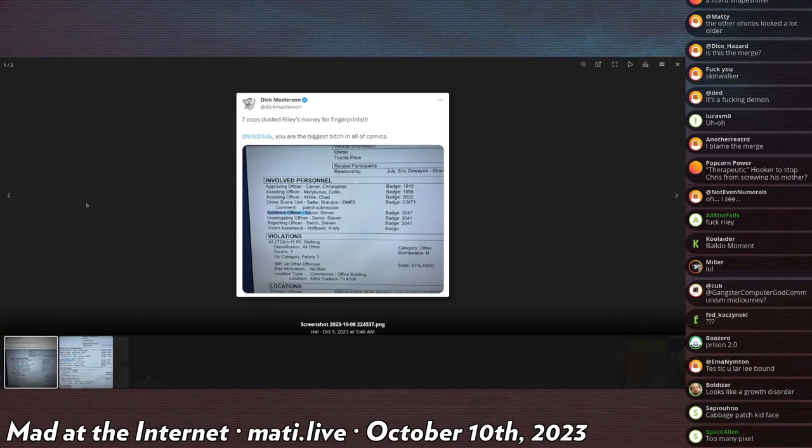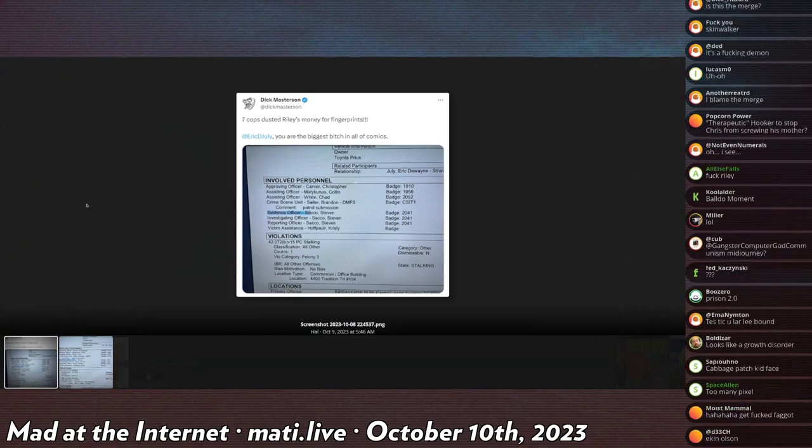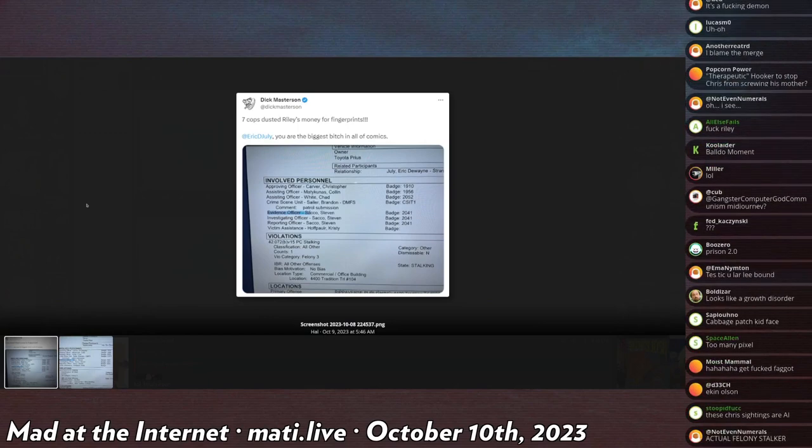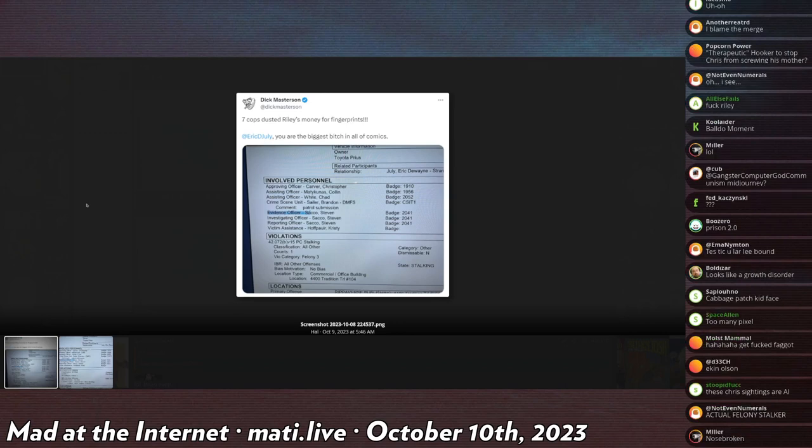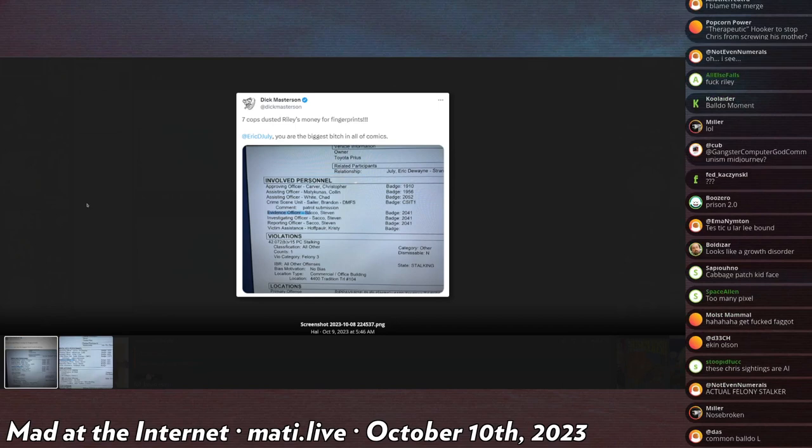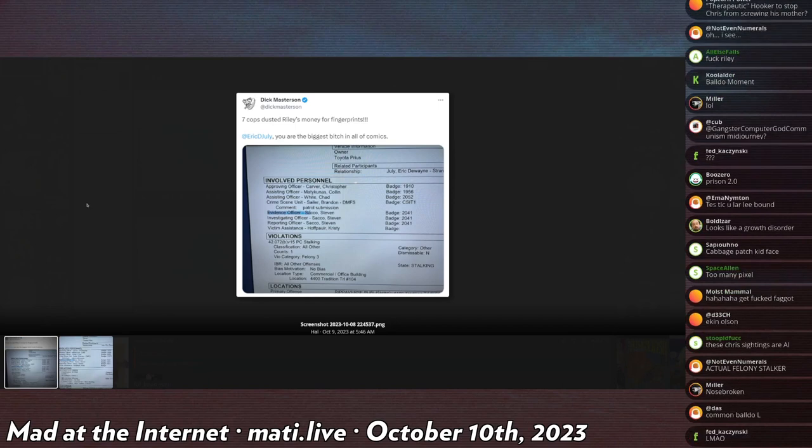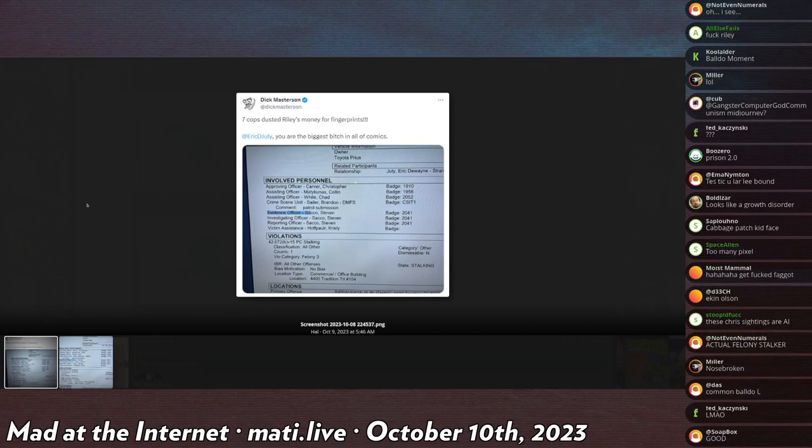Riley, the producer of the dick show, is now a wanted man in the state of Texas because he is charged with felony stalking. It is a third-degree felony, which is one of the higher felonies. It carries a possible jail sentence of two to ten years.